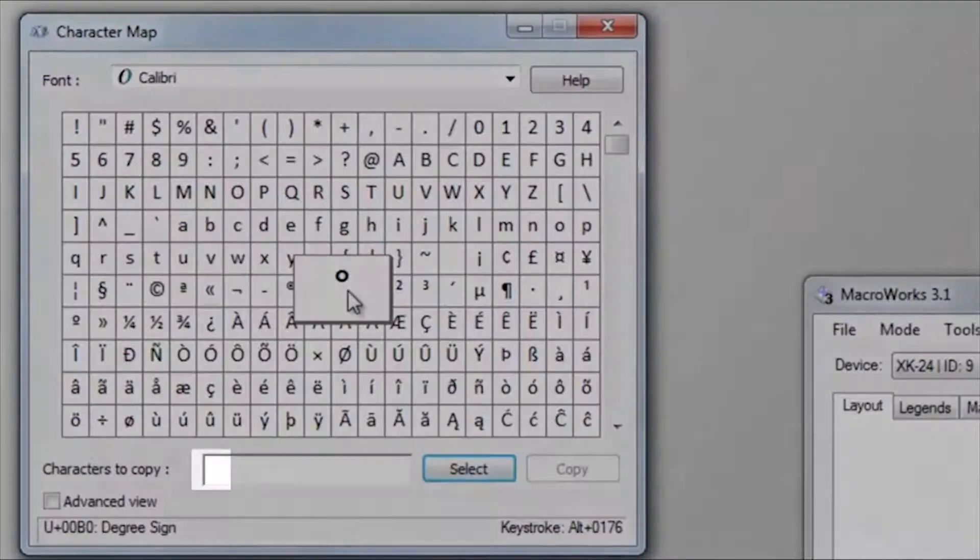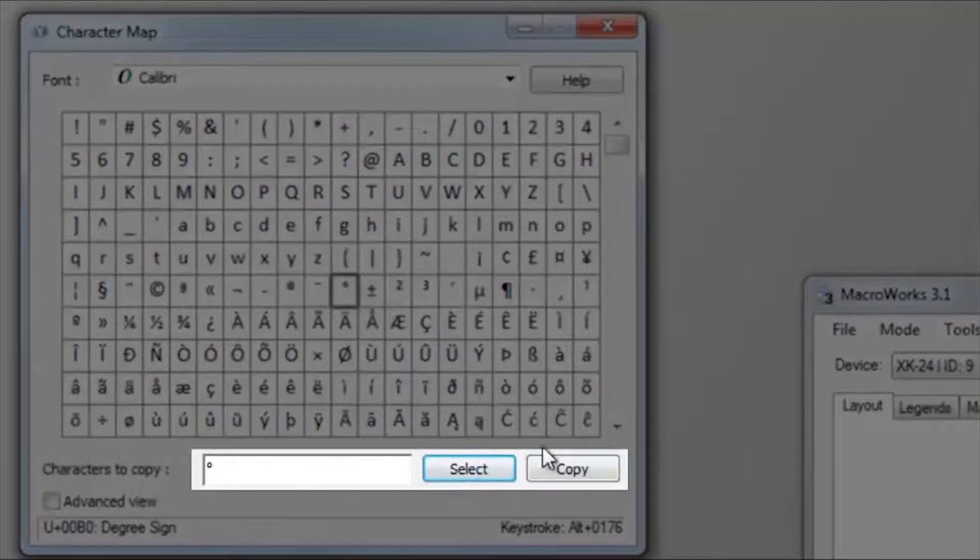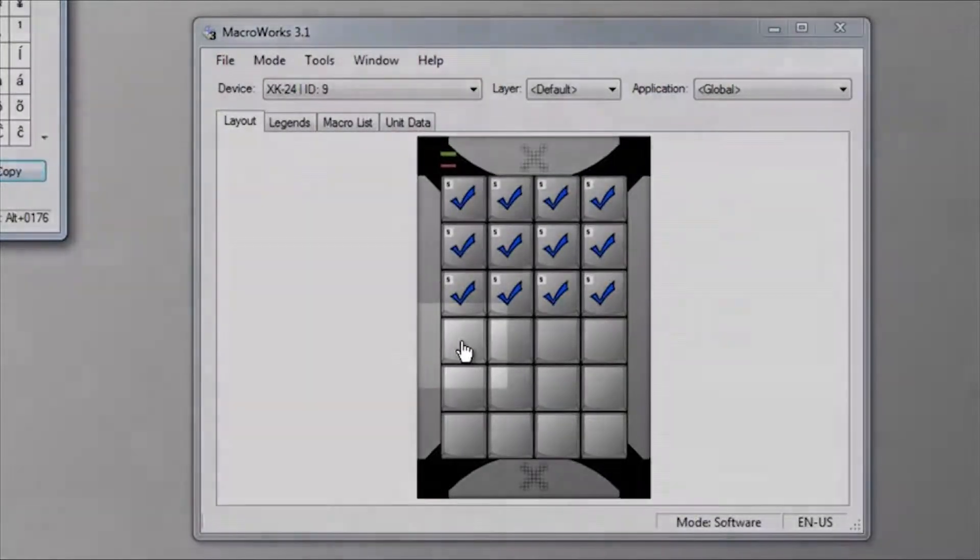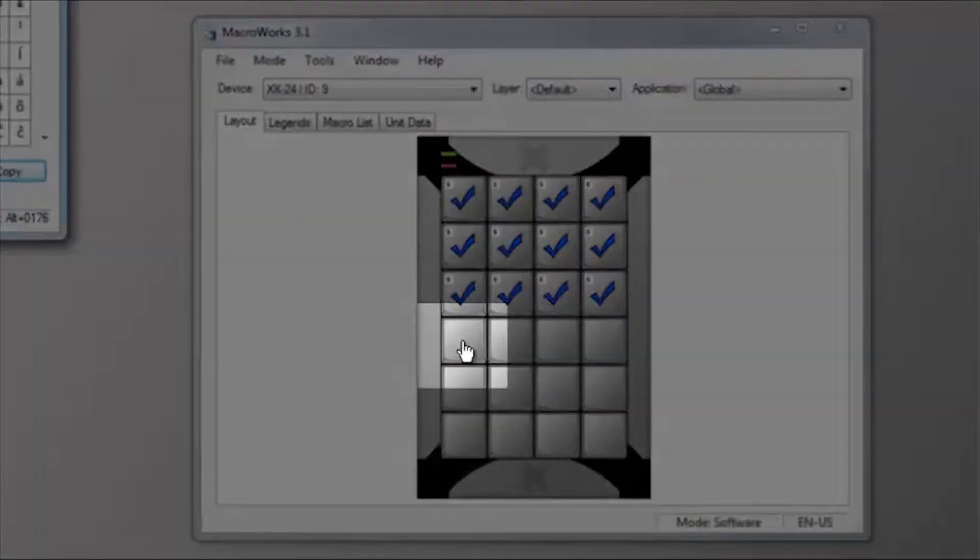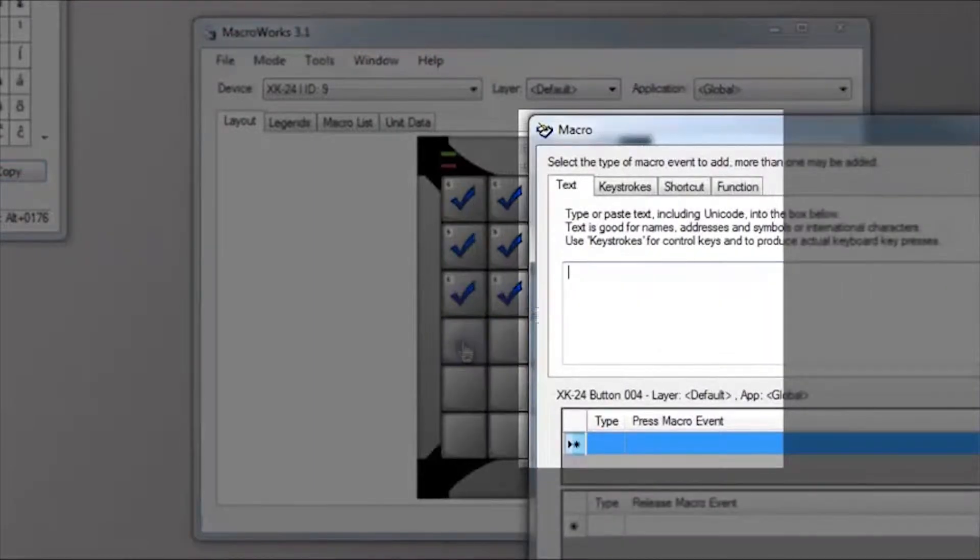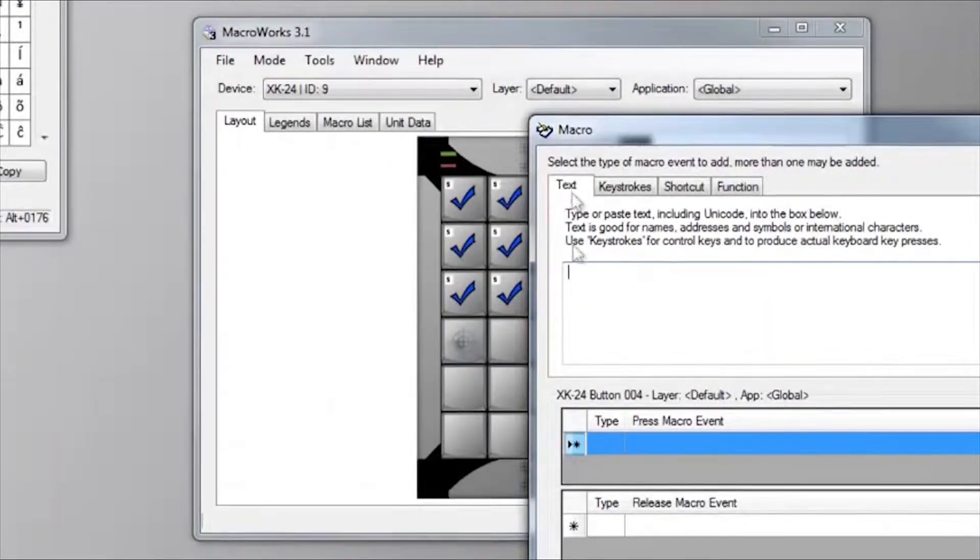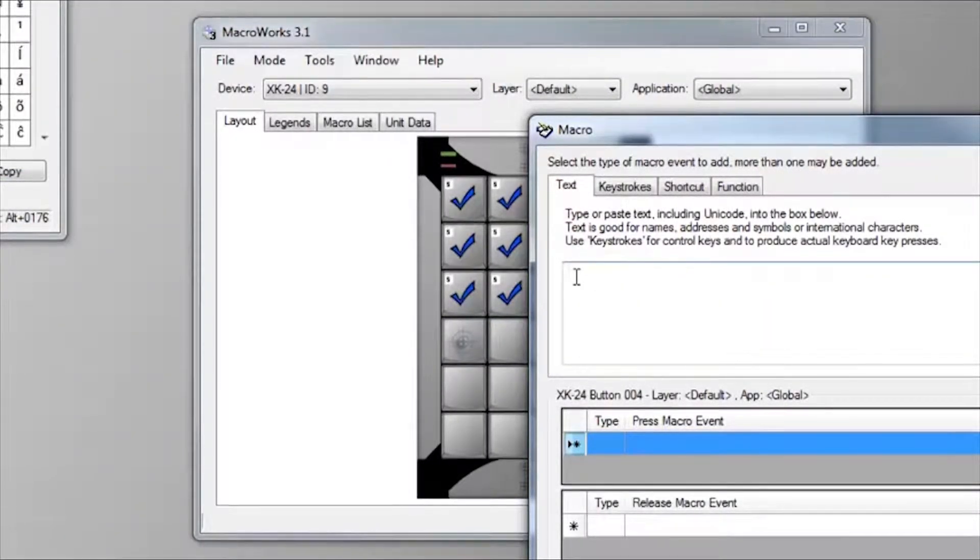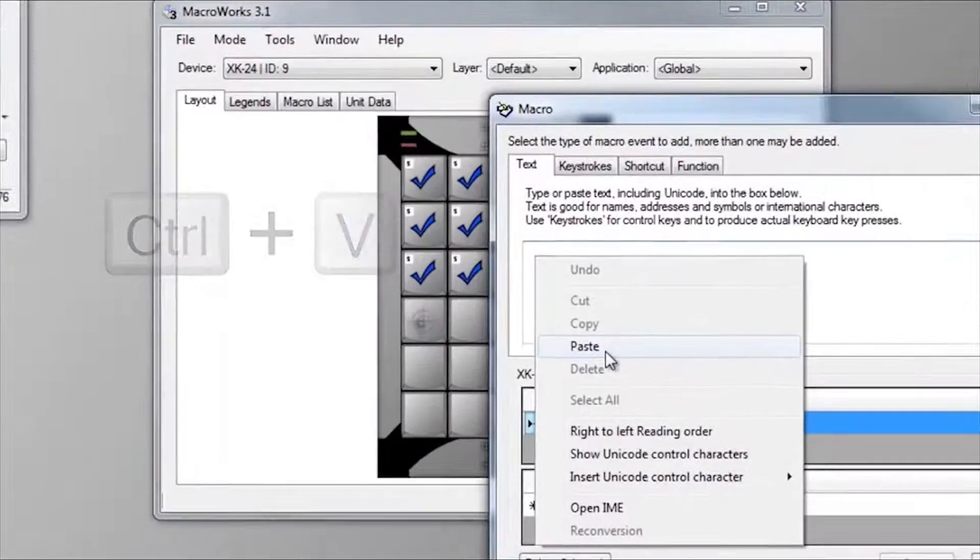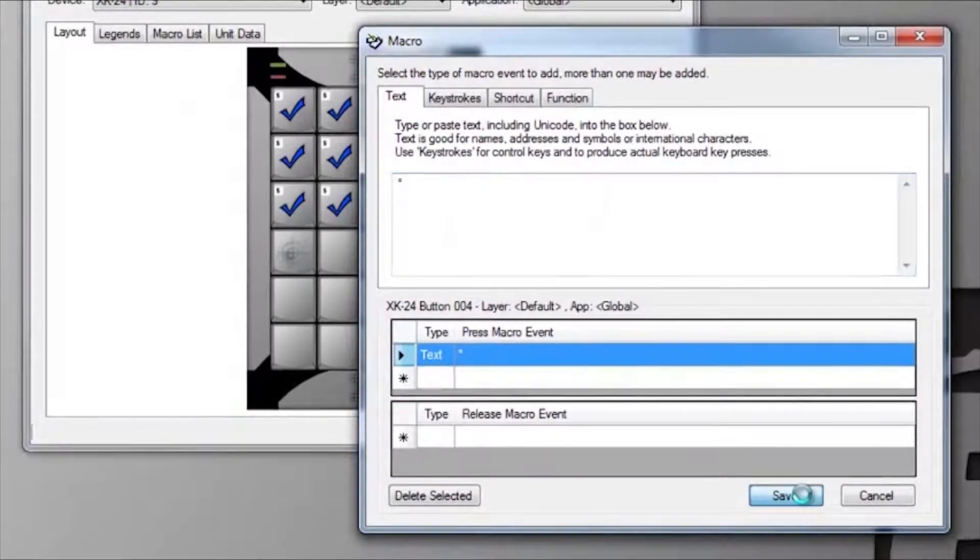Double-clicking on the character will select it. Click the copy button. In MacroWorks, double-click a key to open the macro programming window. Select the text tab if it's not already open, click into the text box, press Control+V to paste or right-click and paste, then click save.